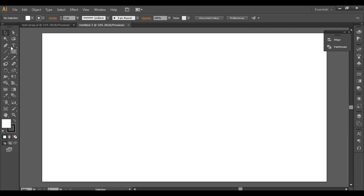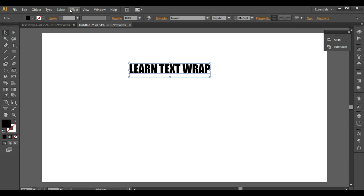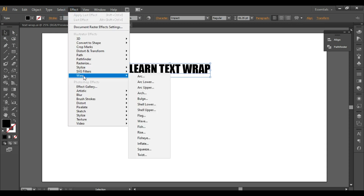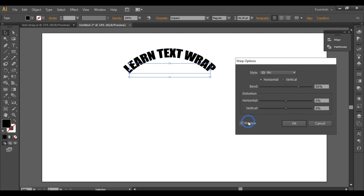You can click here or go to Effect and select any warp option. Let's start from the first option. Turn on the preview — these are the default settings — and you can see the output and make changes from here.